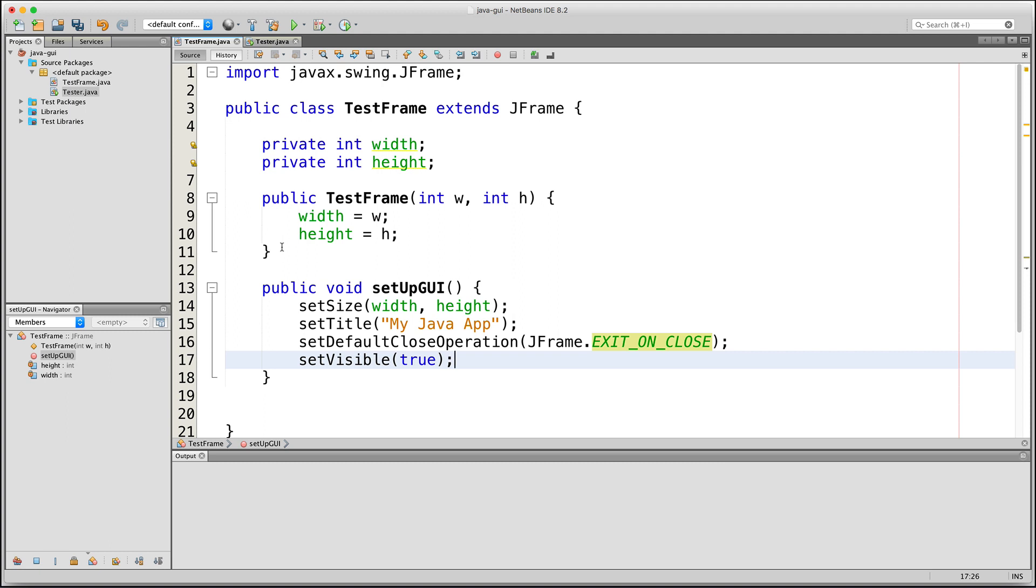All of these methods that we just used are accessible in this class because we extended the JFrame class. If we did not do that, then we won't be able to use these methods.